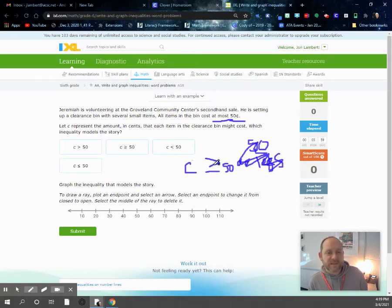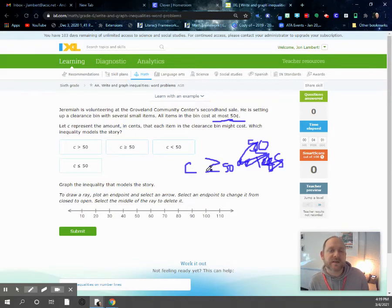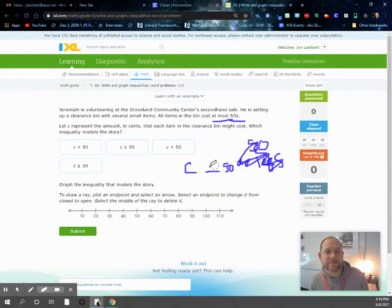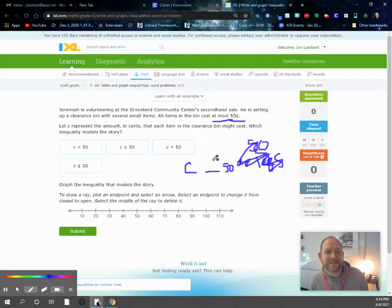So we need something that looks like this. C is... sorry, I wrote that backwards. We want C is less than or equal to 50 cents.